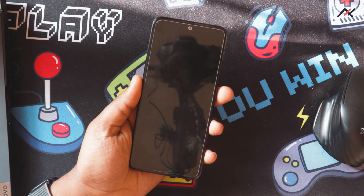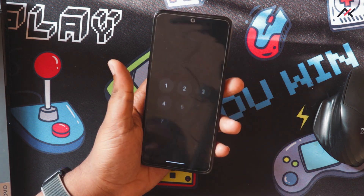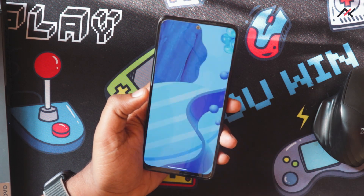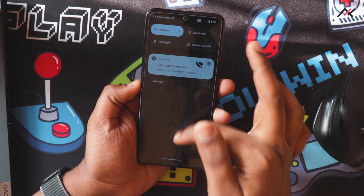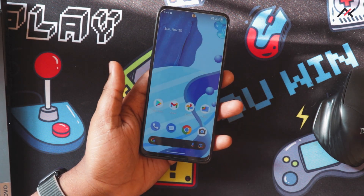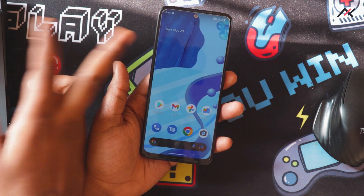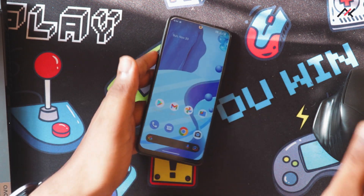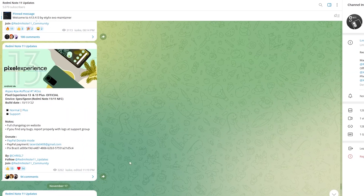So recently I thought of doing some installation video of Android 13. We were using Evaluation X for quite some time on this device, so I thought of moving to Pixel and try how things are working on my device Redmi Note 11. In our official Telegram channel, Redmi Note 11 updates, we have the official Android 13 Pixel — we also have a normal and plus edition.